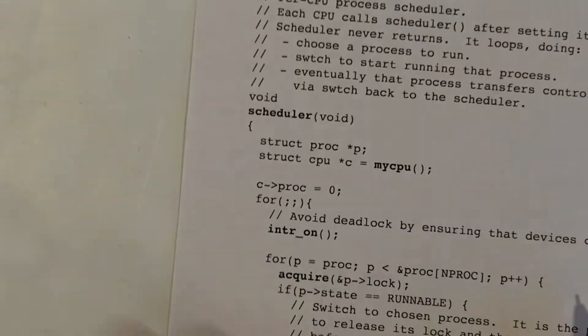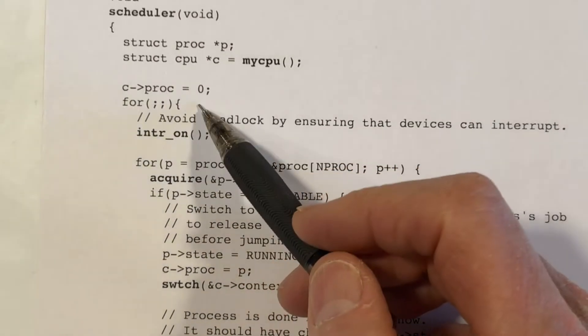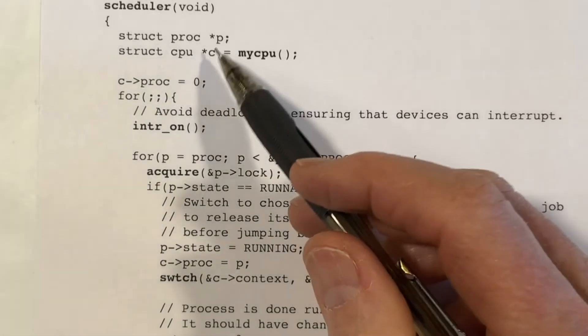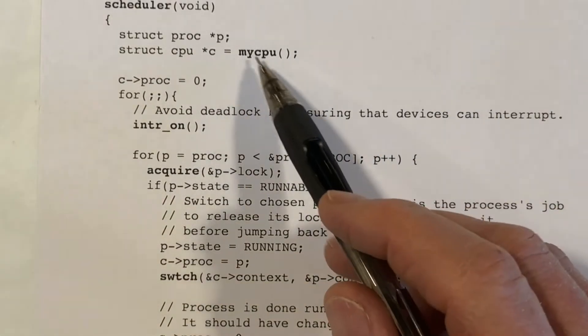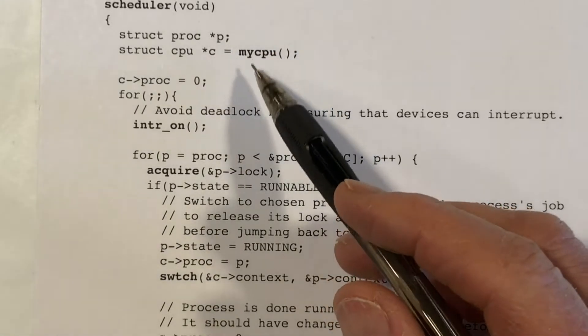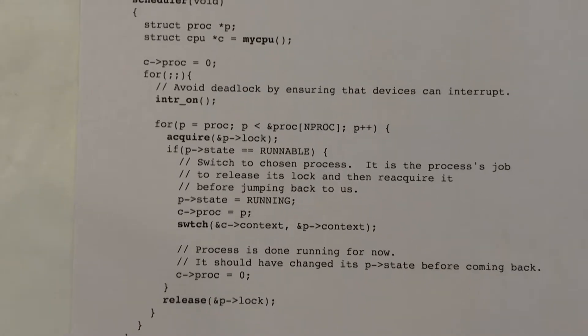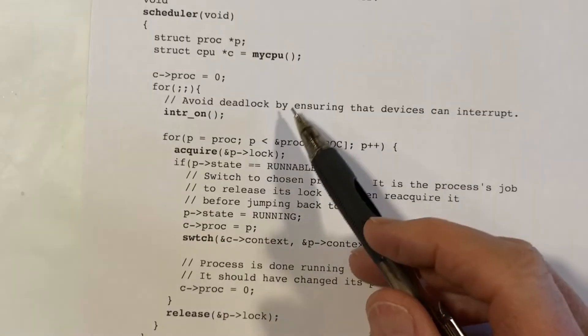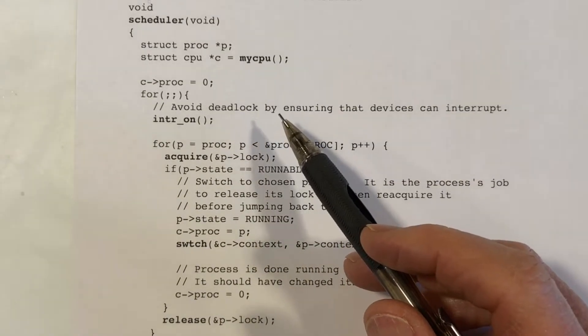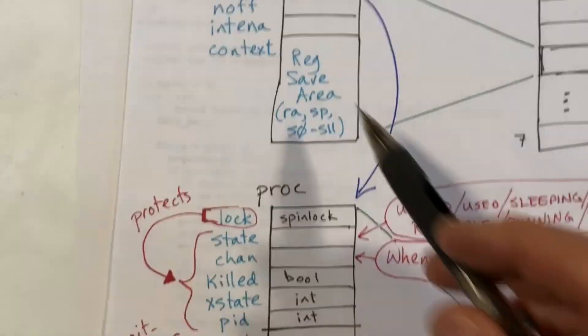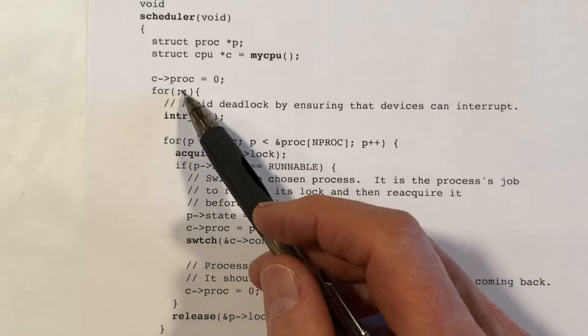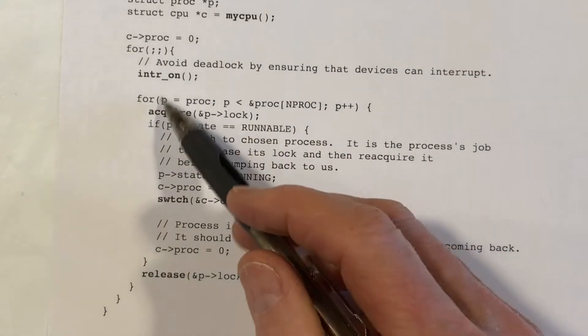Now let's take a look at the scheduler function. It's pretty short — it contains an infinite loop. Throughout this function, C is set to the pointer to the CPU structure for this particular core. Each core will execute its single thread for the scheduler function. So we get a pointer to the CPU struct that describes this core, and then we've got an infinite loop containing another loop inside.